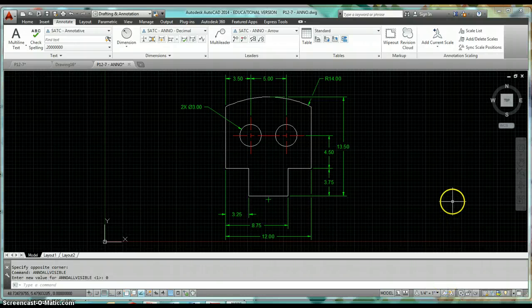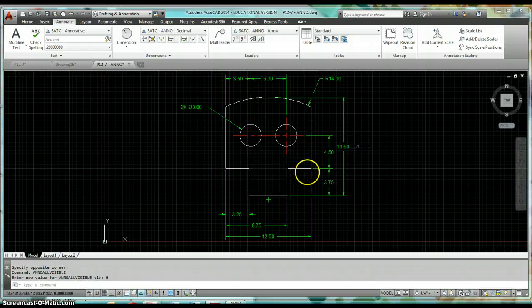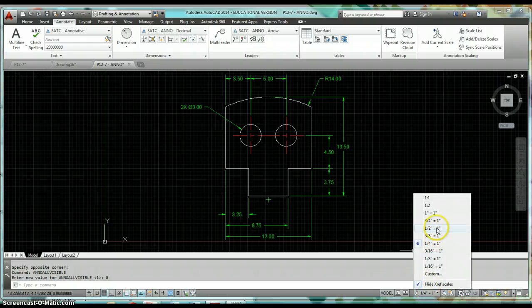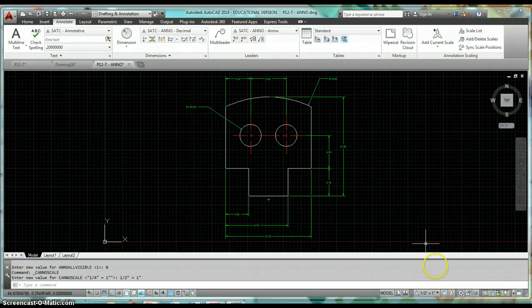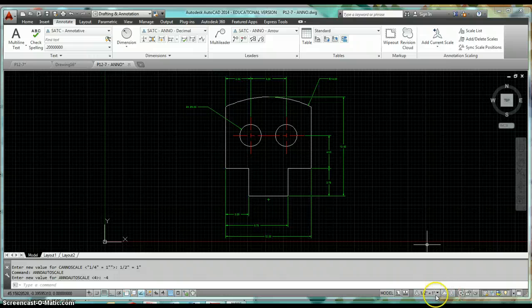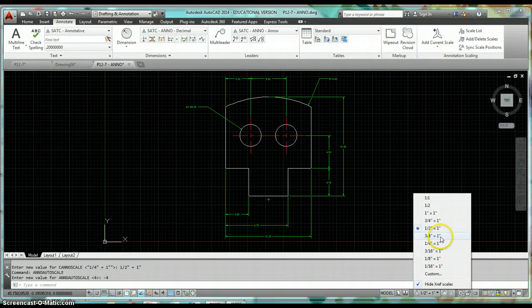If we turn annotation visibility off, nothing happens — all my text and dimensions are still showing. Turn off the auto-add icon first as well. Now change to a different scale like three-eighths of an inch equals an inch.